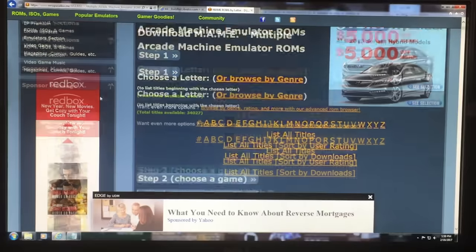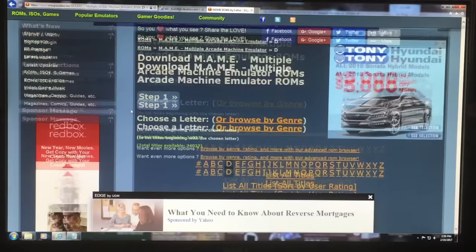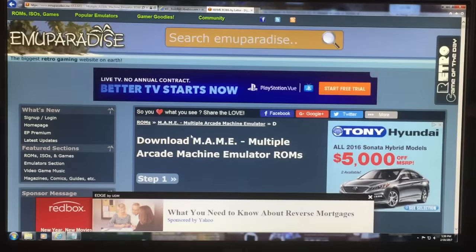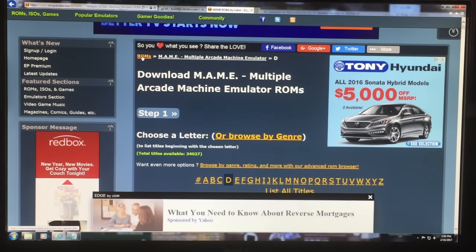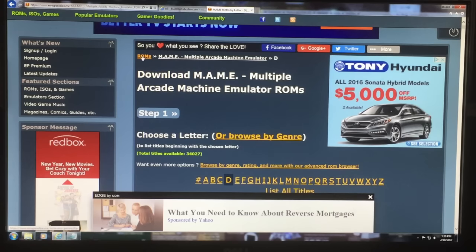If a ROM does not work, just go to a different site and get another one. That's happened to me many times. The ROM sets were pretty clean — out of about 40 games I think I had maybe six to eight fail. I just had to go get them from another site.